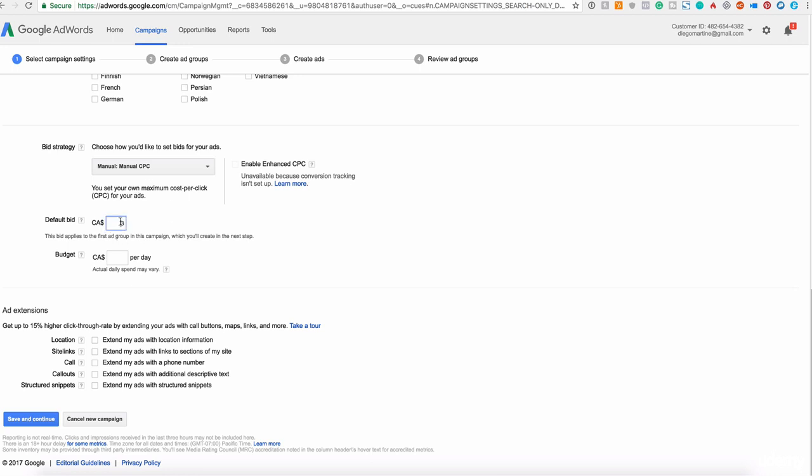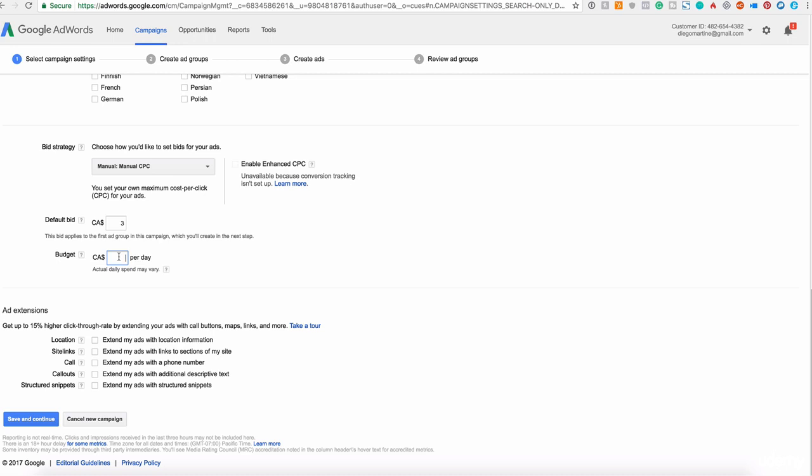Of course, this is up to you. And this changes depending on your keyword. And next we have the budget. How much you want to spend a day? In this case, I'll say thirty dollars. Thirty dollars a day is the maximum I can spend. And the amount per bid is three dollars.